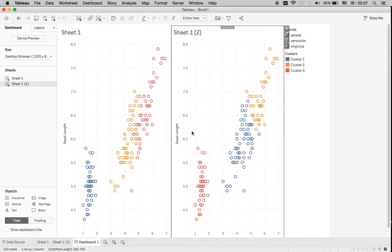Basically, the k-means algorithm works by placing k number of centers into your data, then calculating the shortest distance between each data point and each center. A data point is classified into the first category if it has the shortest distance to the first center. After the first clustering, you repeat the same procedure until there is no change in the classification. That will be your final result for the clustering procedure.